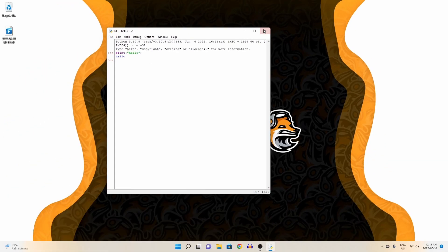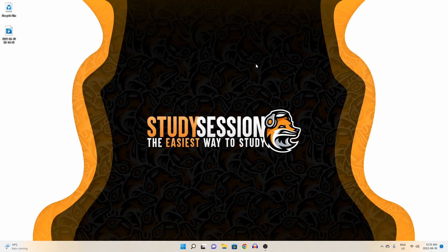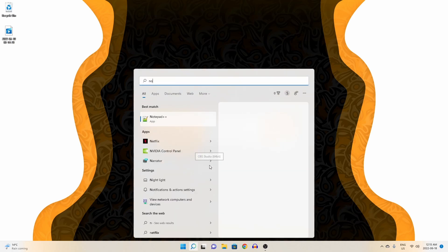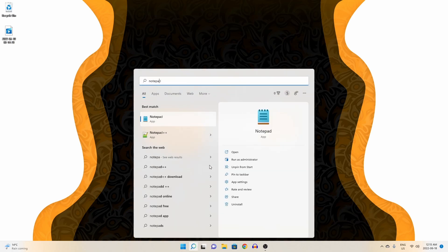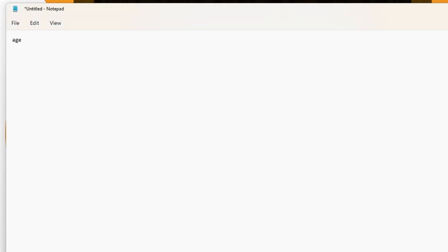Another method that you can employ is using a text editor, such as our default Notepad application. Let's open up Notepad from our search feature. Let's create a simple Python function that takes in our user's age and prints it back to them. For this we need an input function.